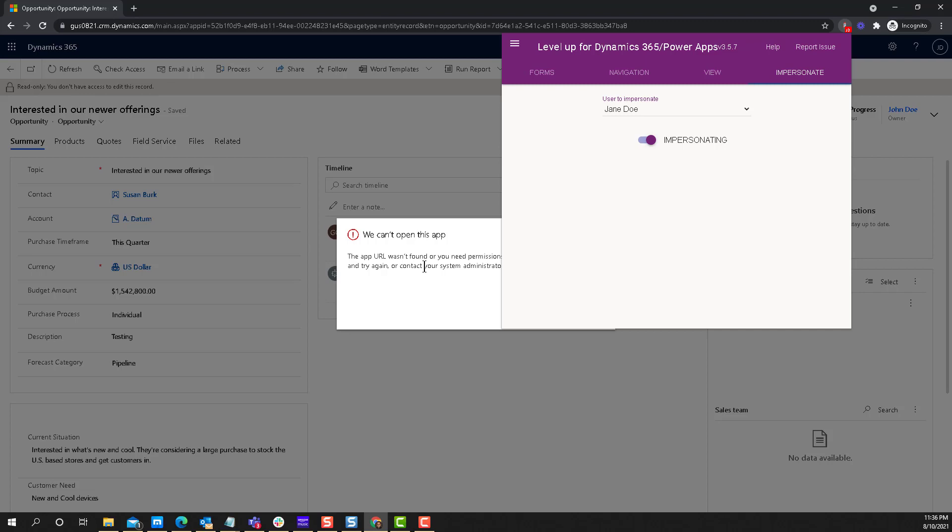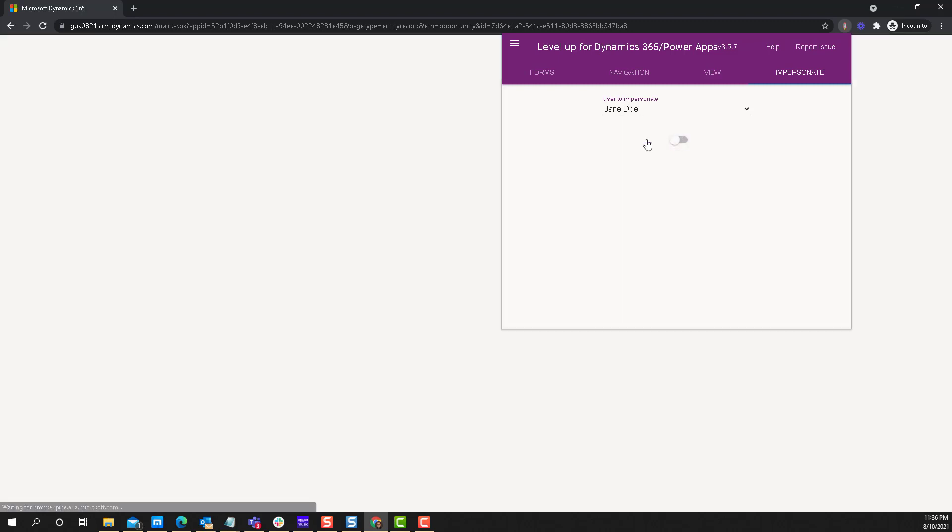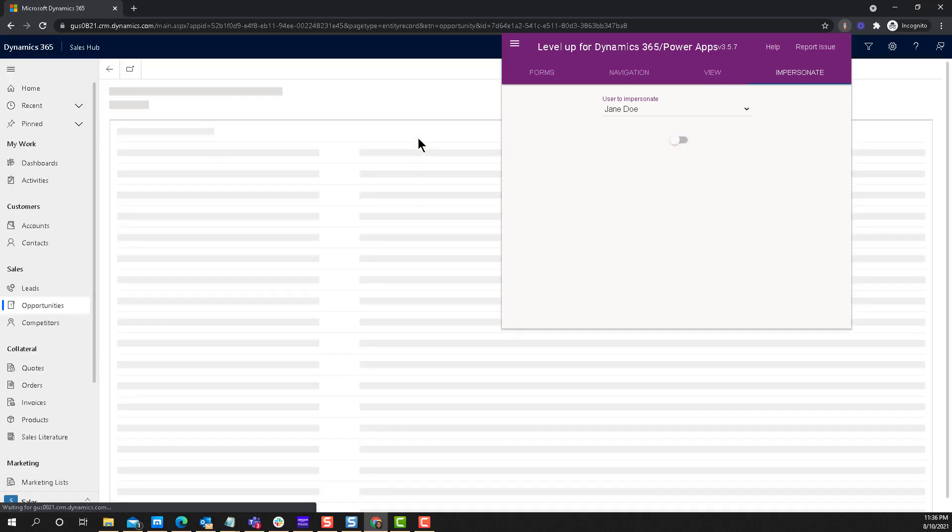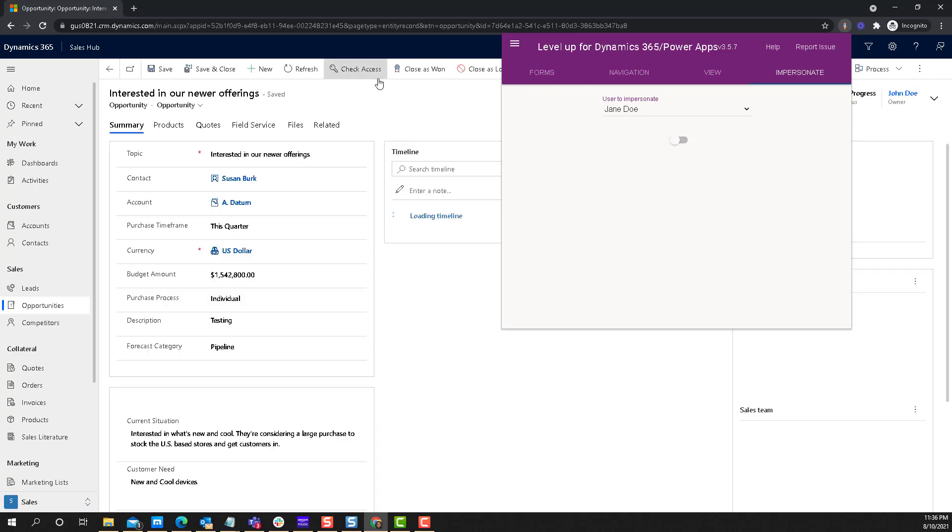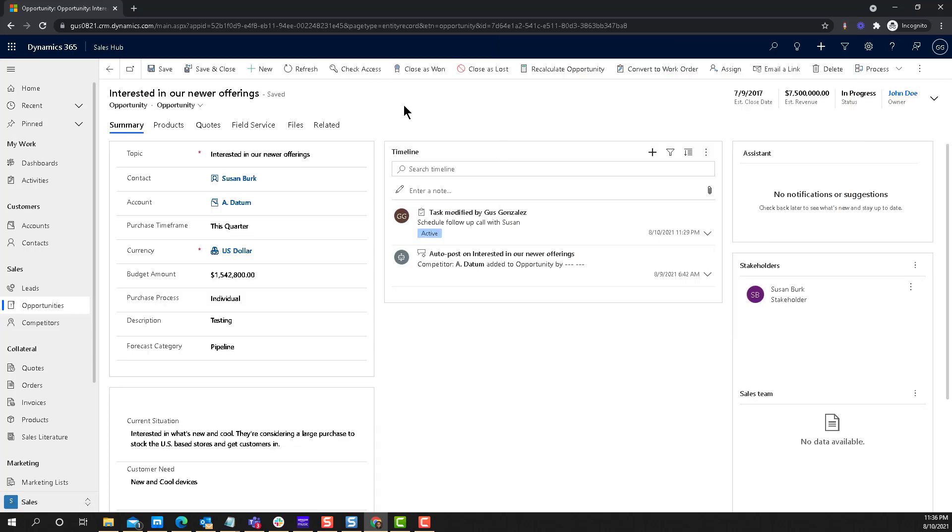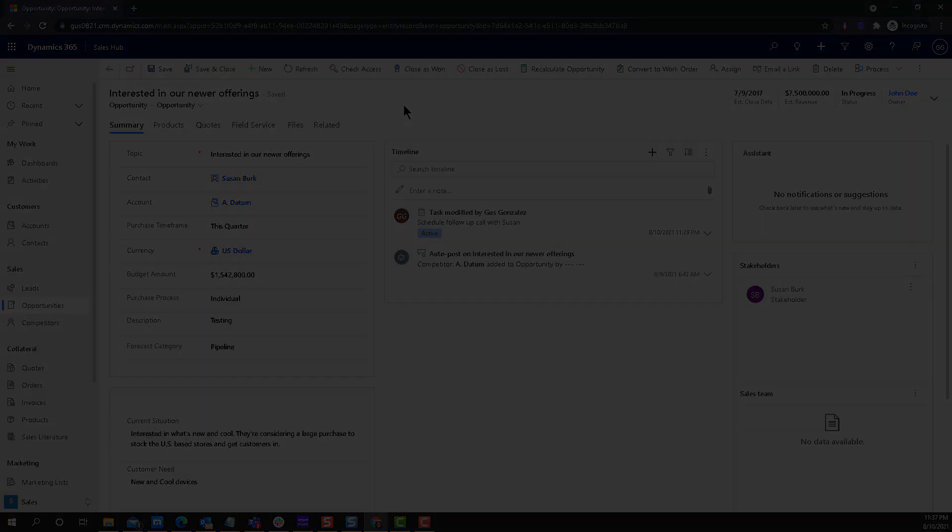I can turn it back off and go back to being Gus Gonzalez, the system administrator. How awesome is this? Doesn't get any better than that. We're done for this week. I hope you enjoyed it. We'll see you next week.